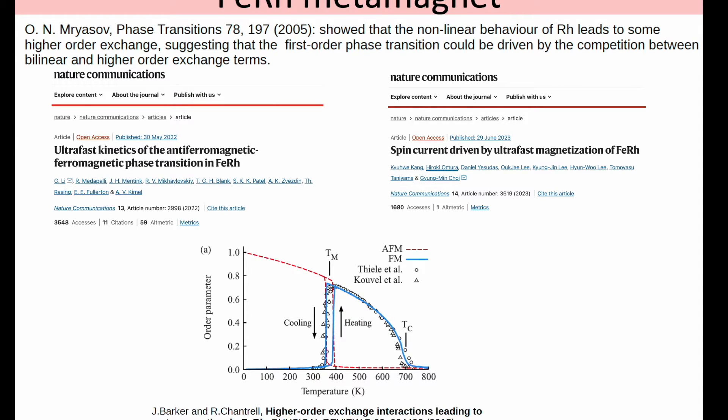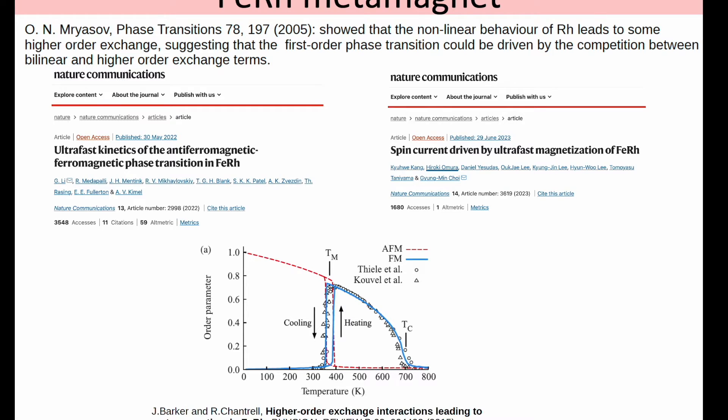The next part of the tutorial is referring to the iron rhodium metamagnet. In 2005, Oleg Mryasov has shown that the nonlinear behavior of rhodium can lead to higher-order exchange interaction. He suggests that the first-order phase transition could be driven by the competition between bilinear and higher-order exchange interaction. Later on, Joe Bach and Chantrell have shown that iron rhodium still presents a lot of interest in the community because during the phase transition there's also a lattice expansion. It was not very clear whether the magnetic or the lattice system triggers the phase transition.